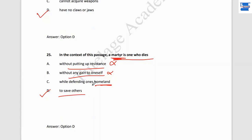With this we have solved 25 questions of English aptitude. I hope you liked this session. If you have any doubts or queries, comment below. Thank you all for your valuable time.